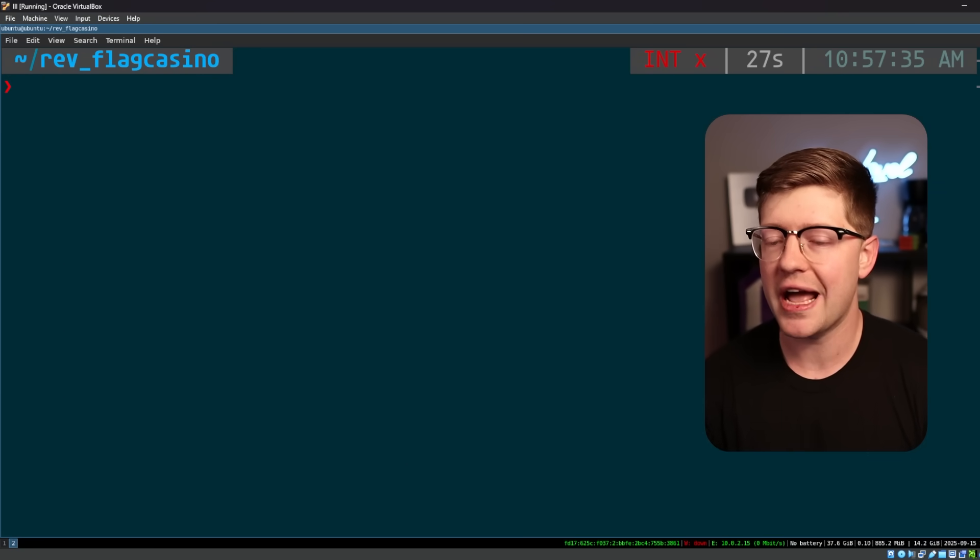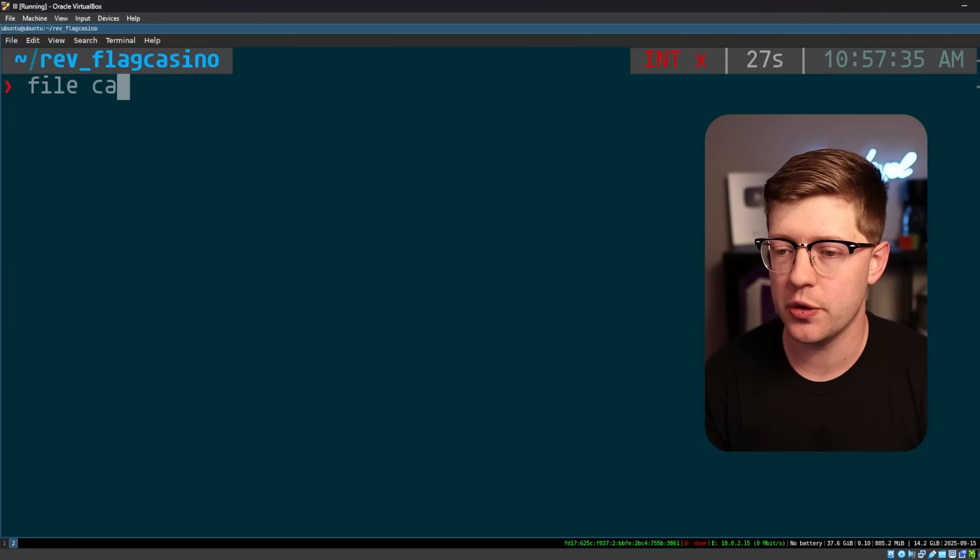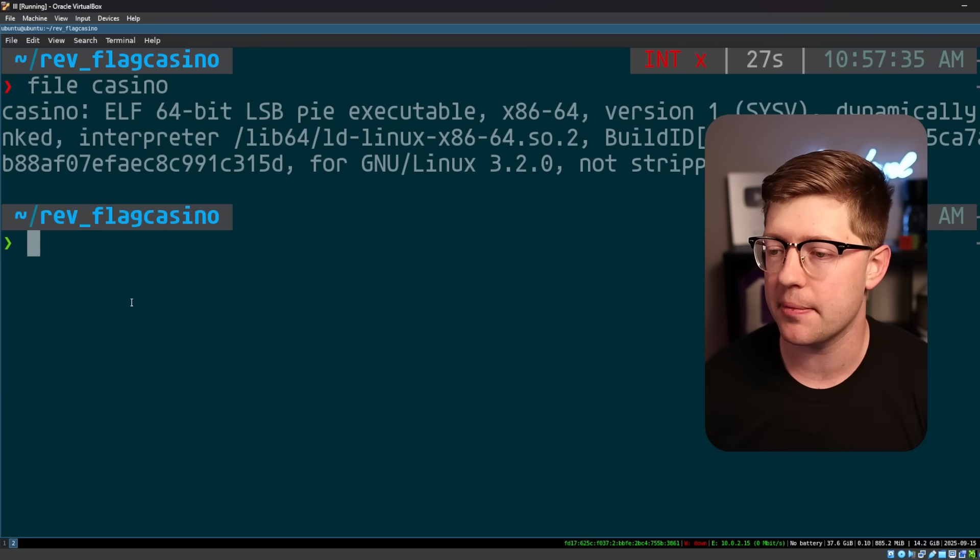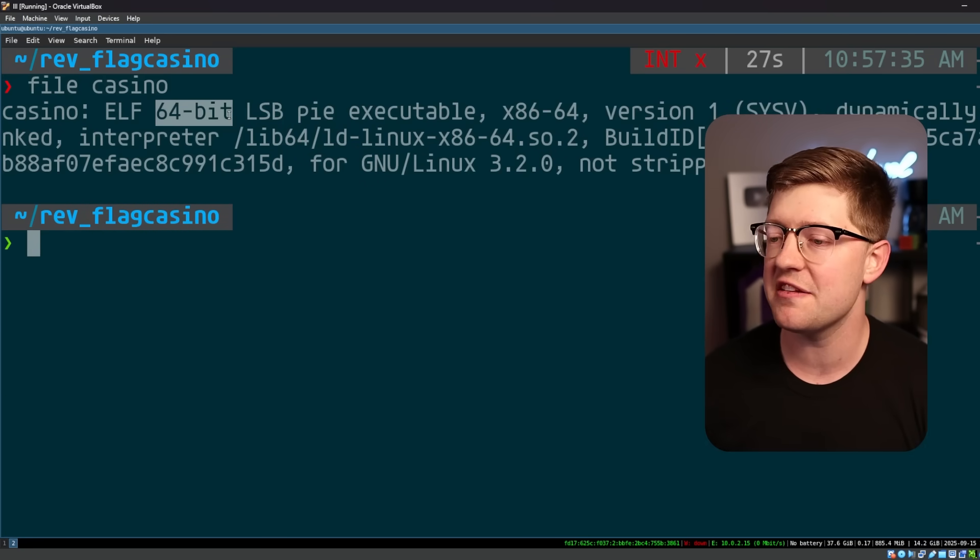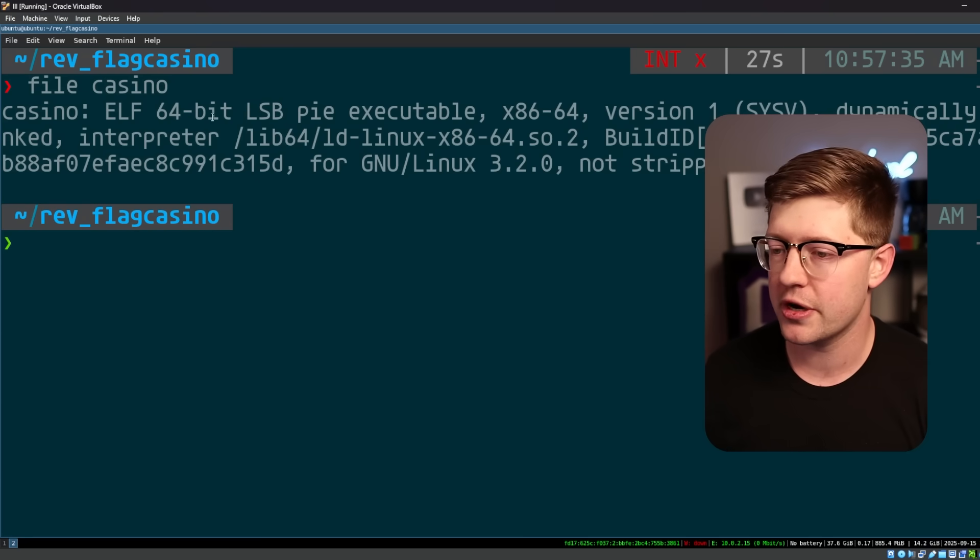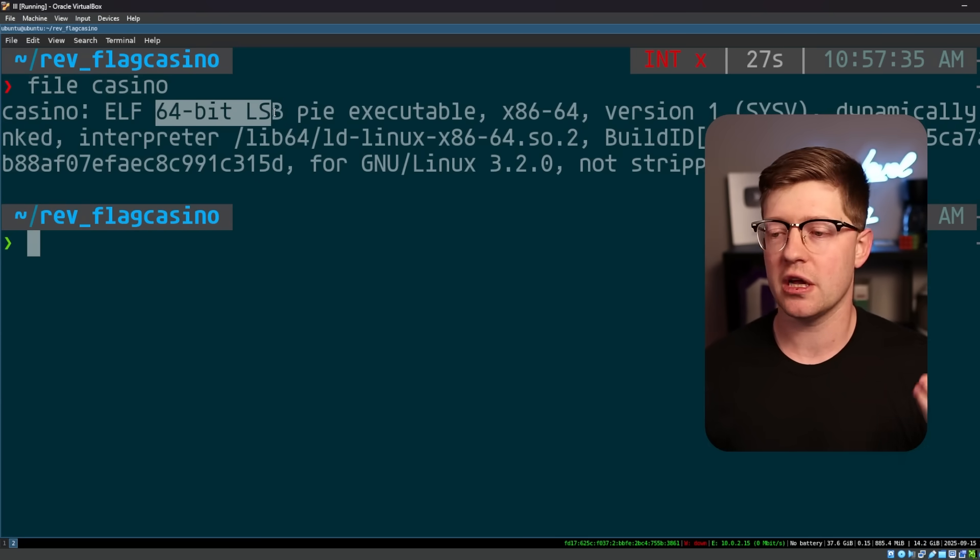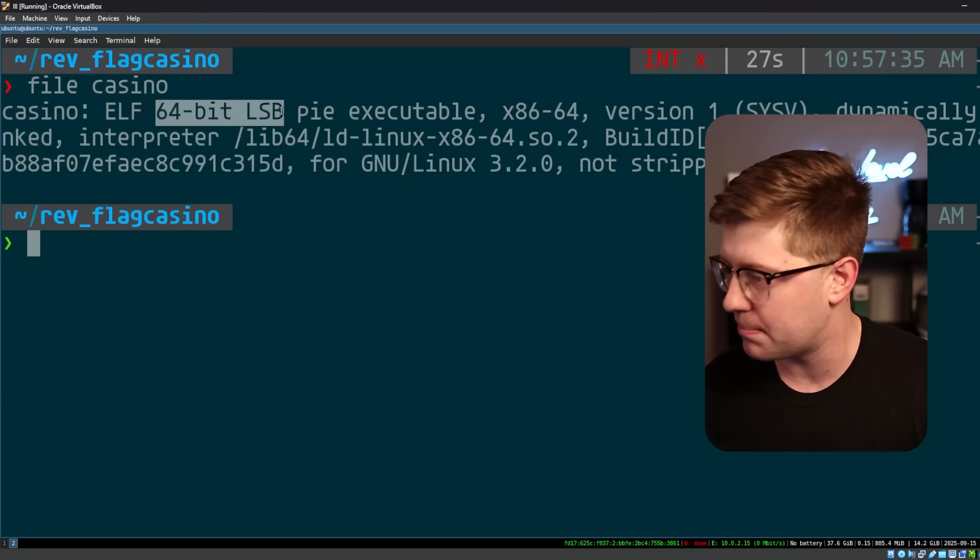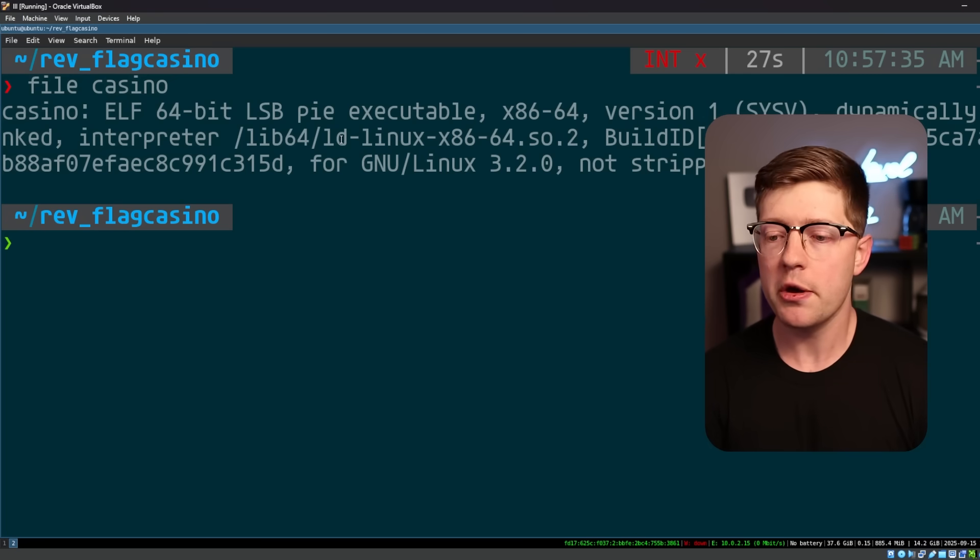The way that I like to start any CTF challenge is first by doing file on that program to see what I'm dealing with. That's a 64-bit, least significant bit program. Basically, this just means that it was compiled with a modern compiler, nothing too crazy going on here.